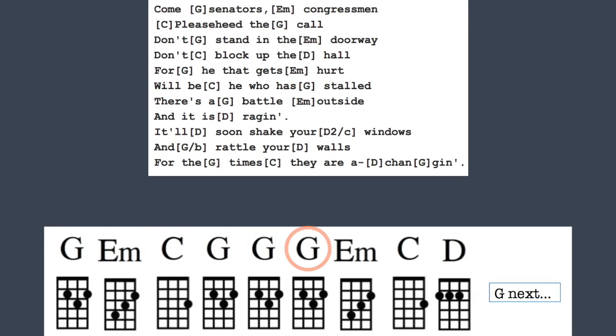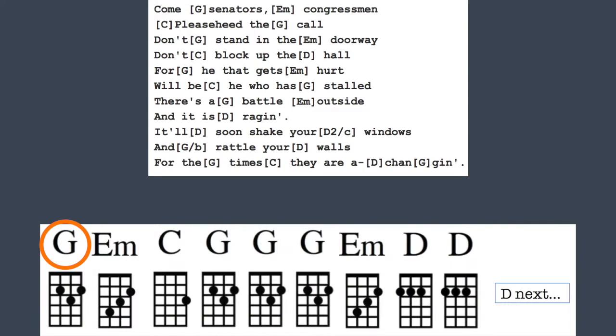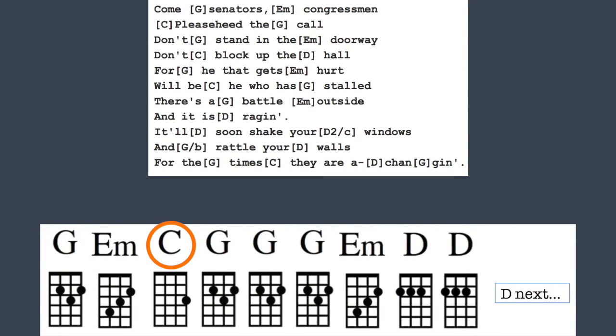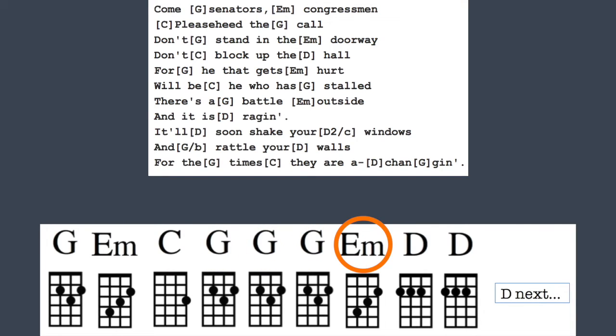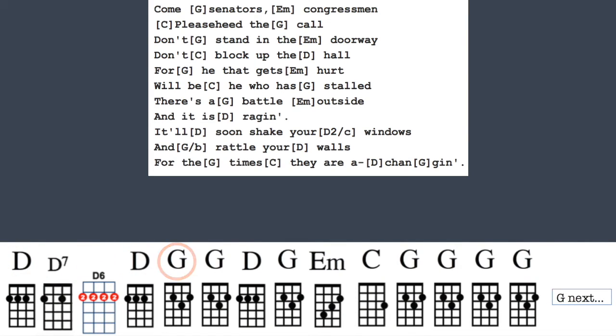Don't stand in the doorways, don't block up the hall. For he that gets hurt will be who has stalled. There's a battle outside and it's raging. It'll soon shake your windows and rattle your walls. For the times, they are changing.